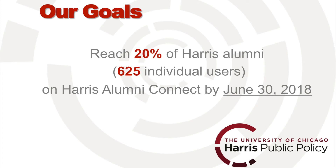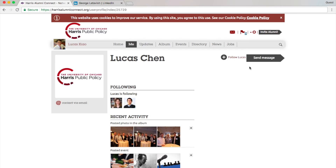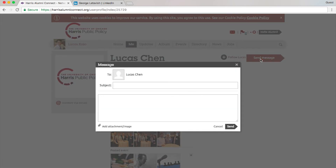Thanks for watching. I hope this is helpful. If you have any questions, please feel free to contact Lucas Chen. You can send him a message in the platform or email him at luxchen@uchicago.edu. I hope you have a lot of fun on the platform — we look forward to seeing you. Thank you.